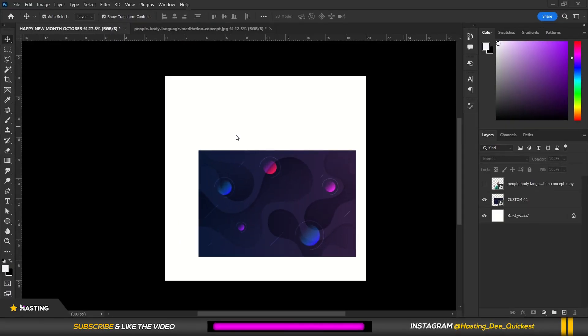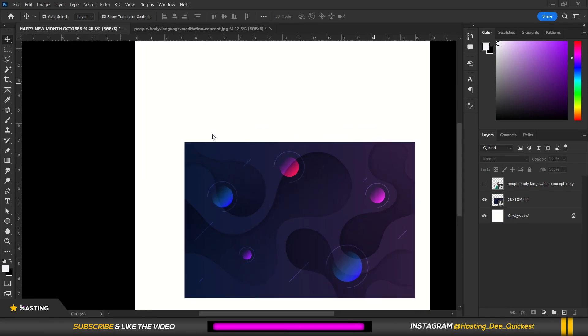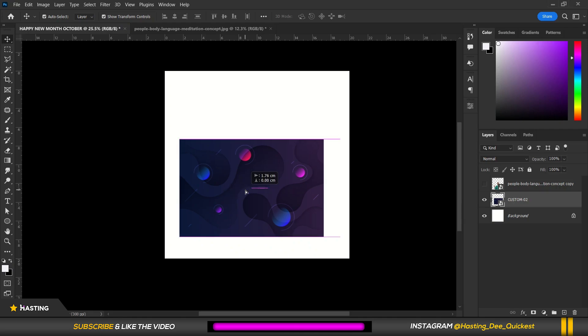Hello guys, welcome to Photoshop. In this tutorial I'm going to walk you through how to design an epic poster, so let's get started. Over here I have my background.